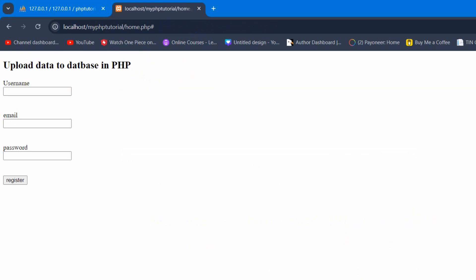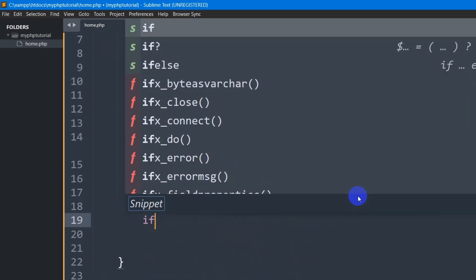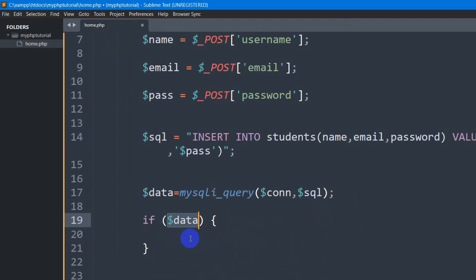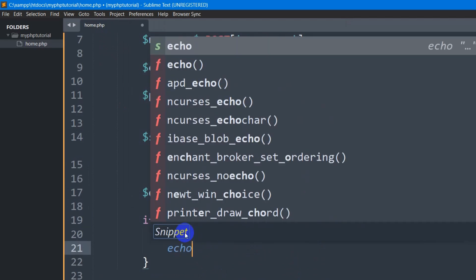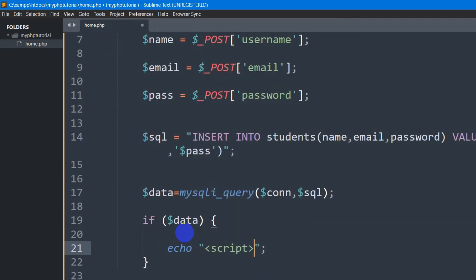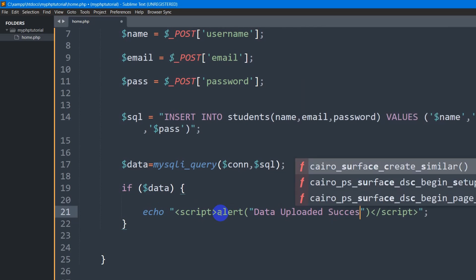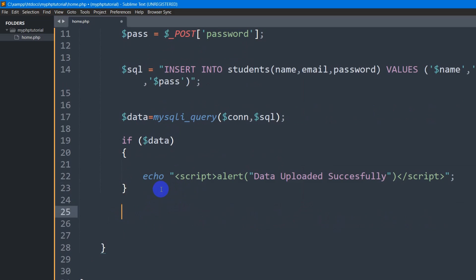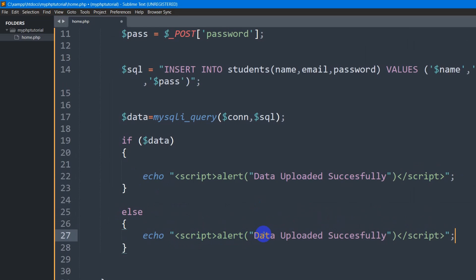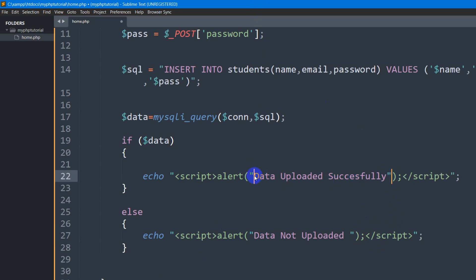But we should also show a message that data was uploaded successfully. So what we can do is declare an if condition — if $data is true, meaning data was uploaded successfully, we echo a JavaScript alert saying 'Data uploaded successfully'. We also add an else condition and echo an alert saying 'Data not uploaded'. Make sure to use single quotation inside since we already have double quotation outside.